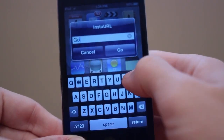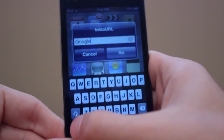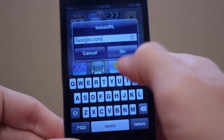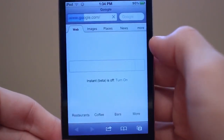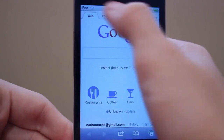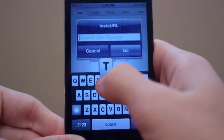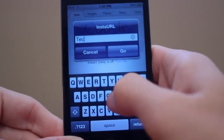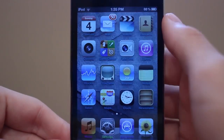For example, I'll go to Safari and go to google.com. Then I can do that once again — just swipe on my status bar — and this time I'll type in 'tech' and it will go ahead and Google that.